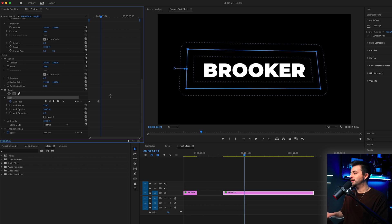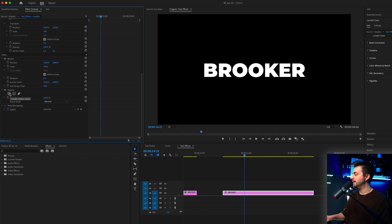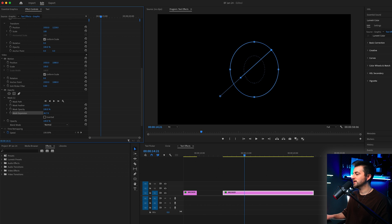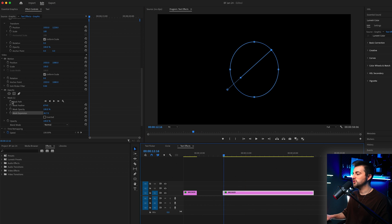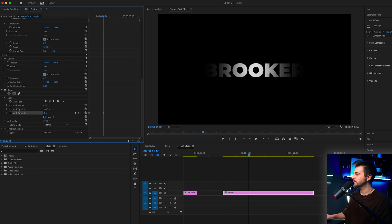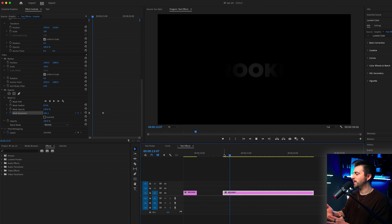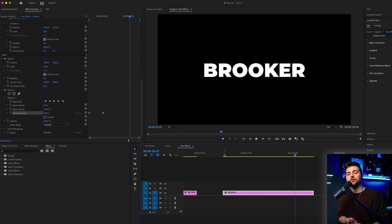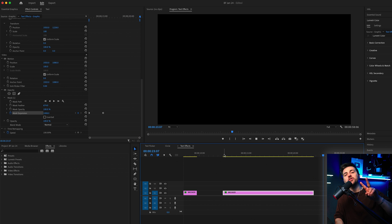This doesn't have to be a rectangle. If you wanted to, you could create an ellipse mask. Go to mask expansion and pull that all the way down until the text disappears. Increase the feathering to a high number, somewhere around 500. Create a brand new keyframe on the mask expansion towards the very beginning. Then go a few seconds over and increase the mask expansion until the whole word is there. Now when you play this back, you can see this fades on as a circle as opposed to that rectangle effect. It's the same technique — just using different shapes to create different results. That is text animation number two.